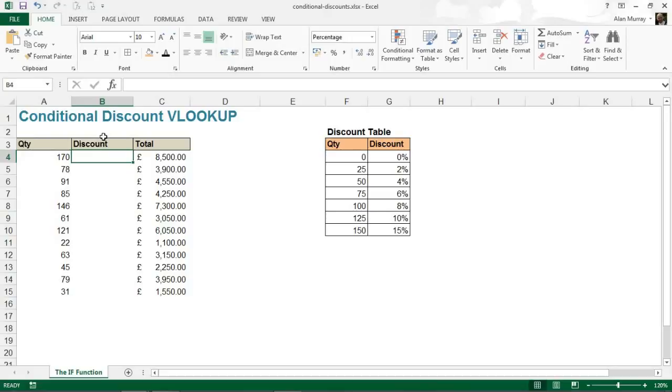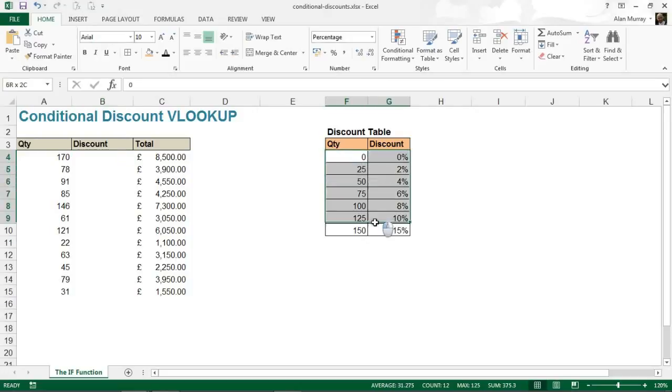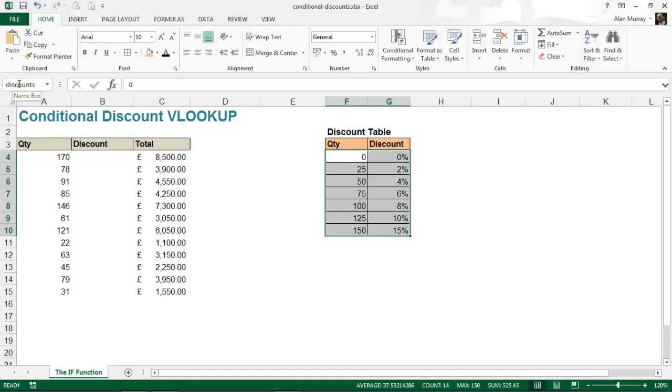Now, before I do this, let's just make sure we're all aware that there is a range name on my little lookup table here. It has been named 'discounts,' and I'll be using that name in the VLOOKUP rather than F4 to G10.